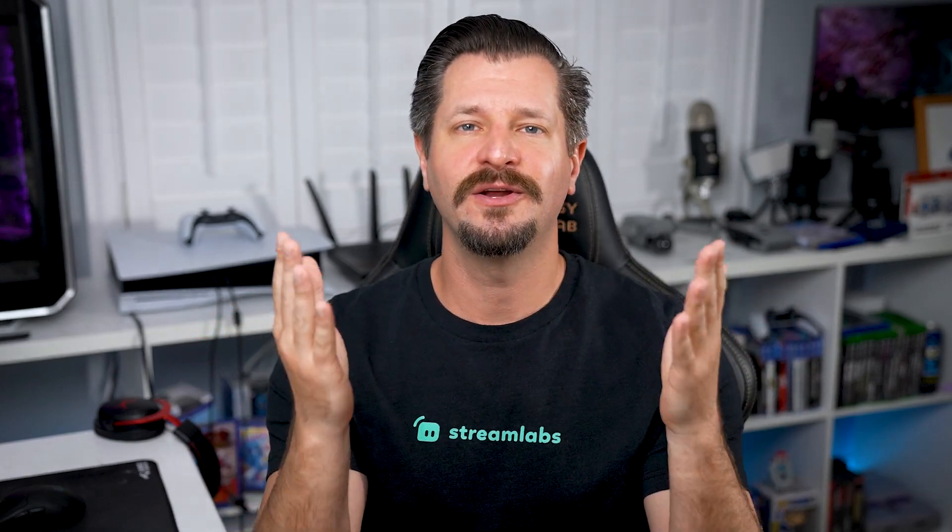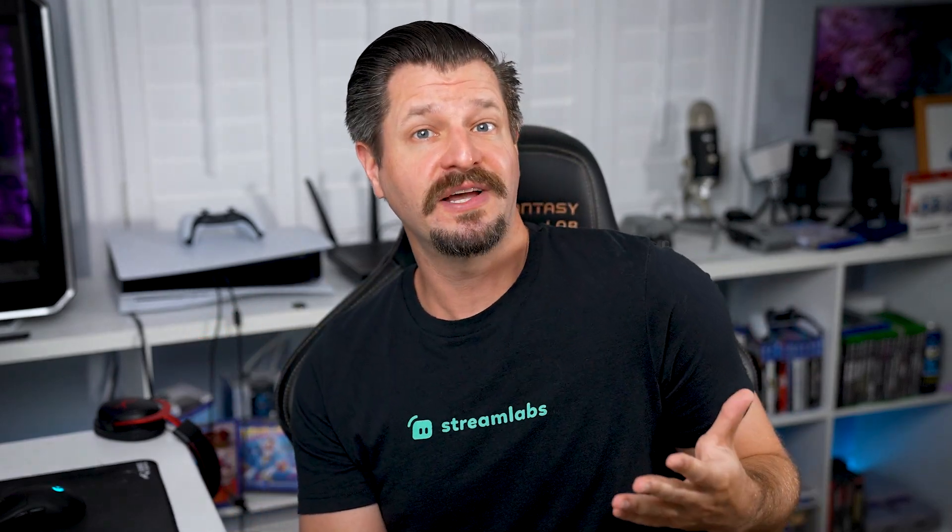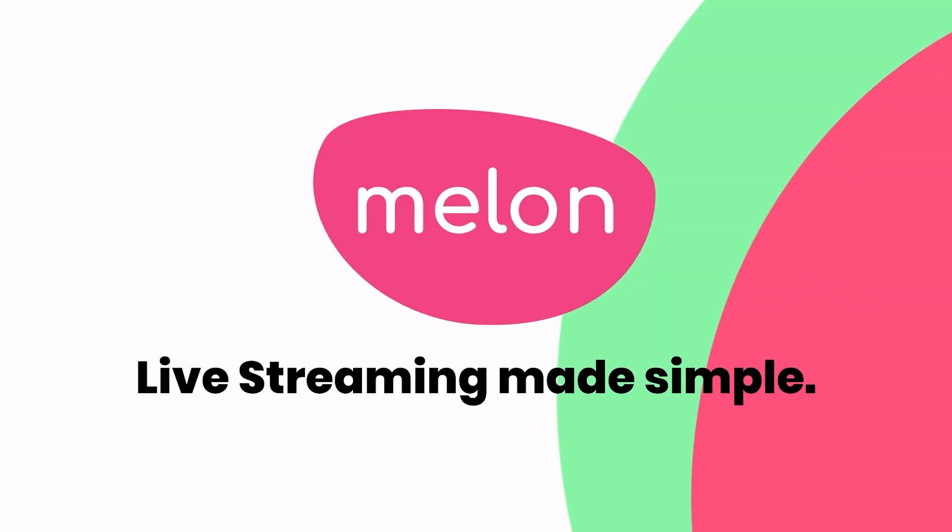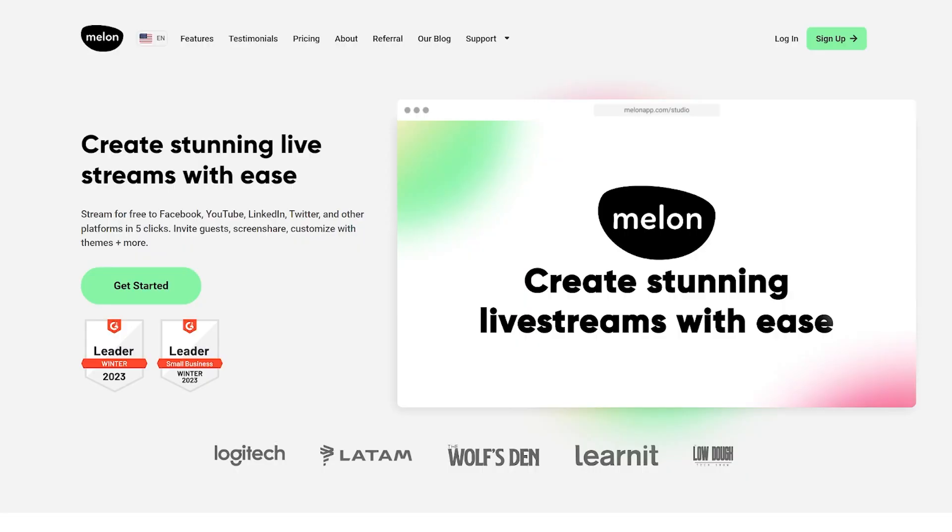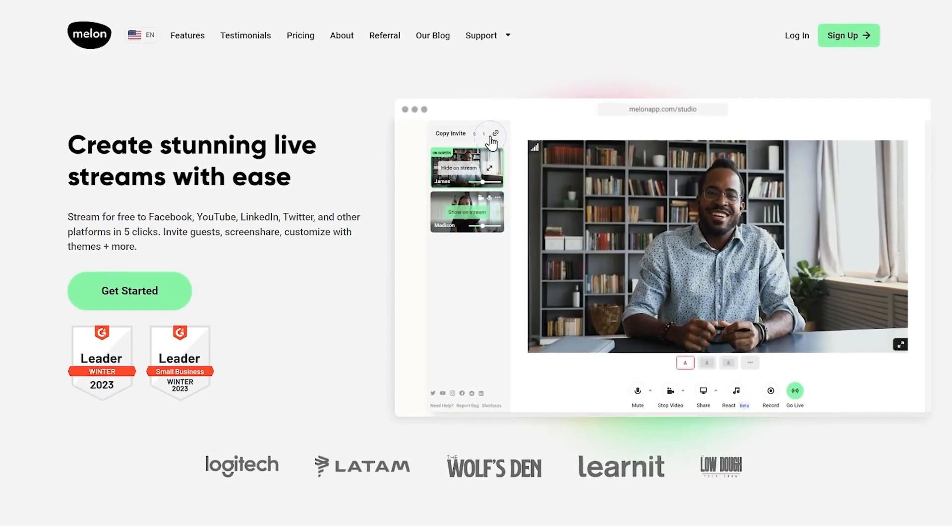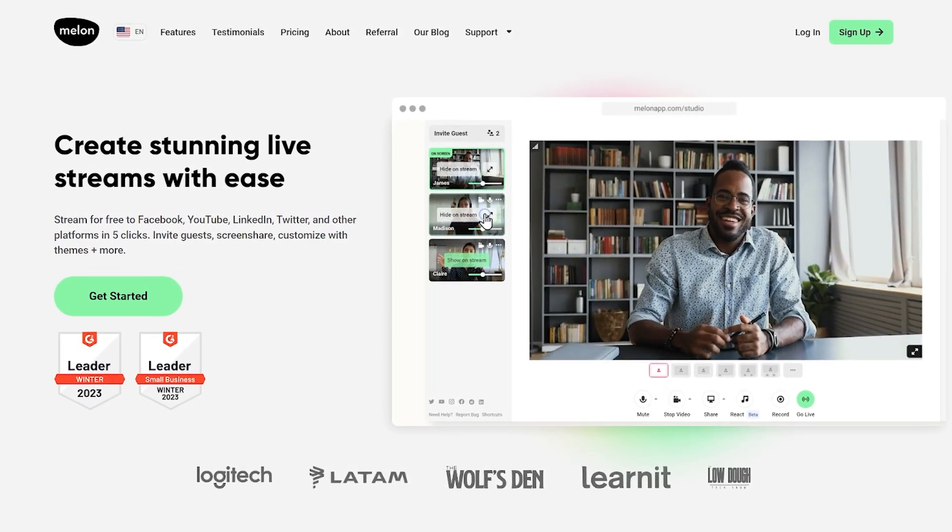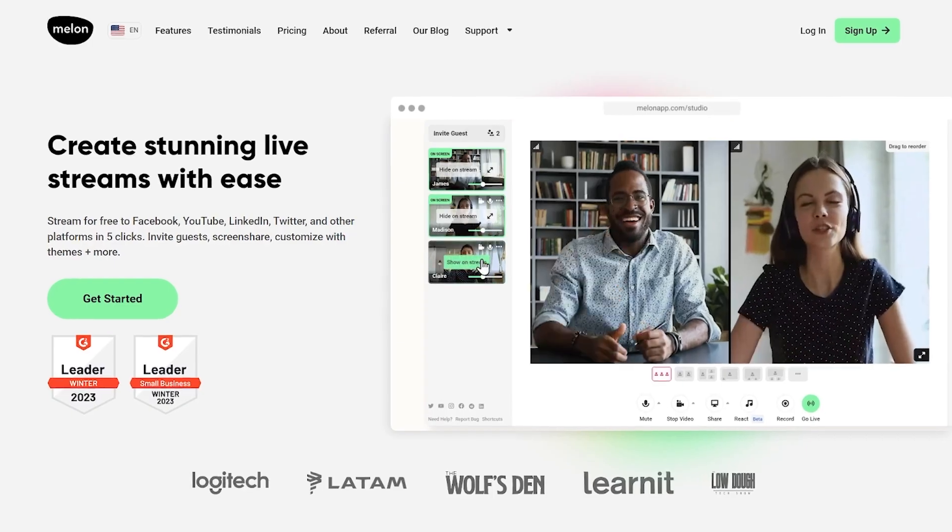If you're a content creator using Streamlabs, you've most likely come across Melon. Melon is our live streaming and recording tool you can use from your browser. And today,